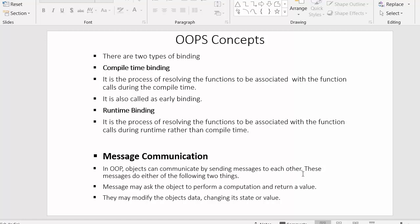In object-oriented programming, objects can communicate by sending messages to each other. These messages do either of two things. First, messages may ask the object to perform a computation and return a value. One object can ask another object to perform a calculation, and once that object completes the computation, it sends the output back.